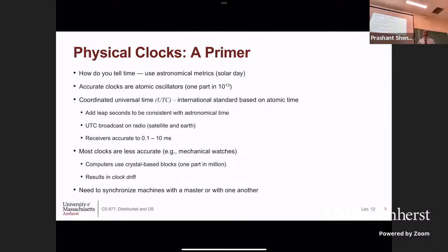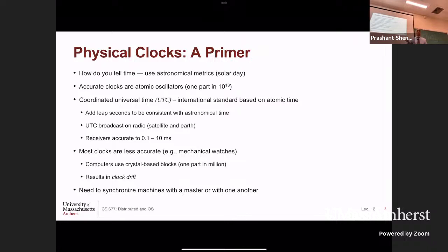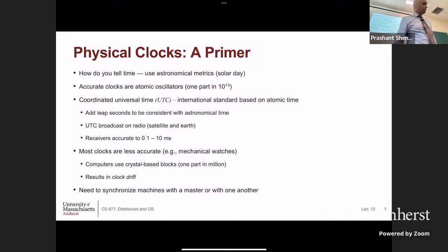Time is basically based on astronomical metrics — a solar day. The time it takes for the earth to rotate around its axis is one day. Noon is defined as whatever time the sun is directly overhead. Today, instead of the movement of the sun, we use atomic clocks — properties of atoms in terms of how they behave — to tell time. Those clocks are accurate to one part in 10 to the 13, meaning you might lose a second every tens of thousands of years.